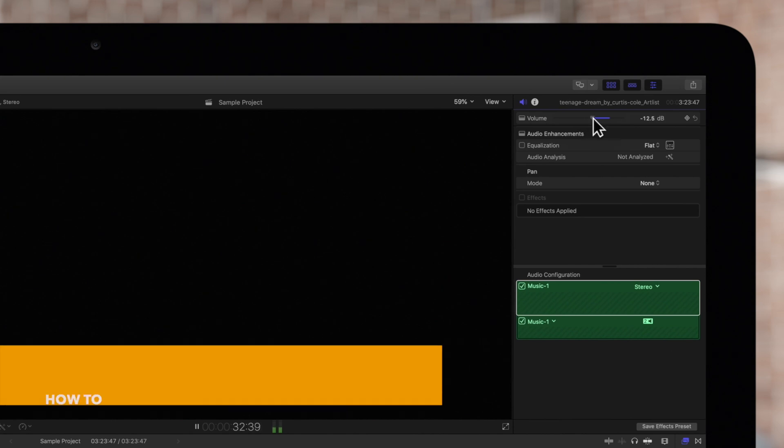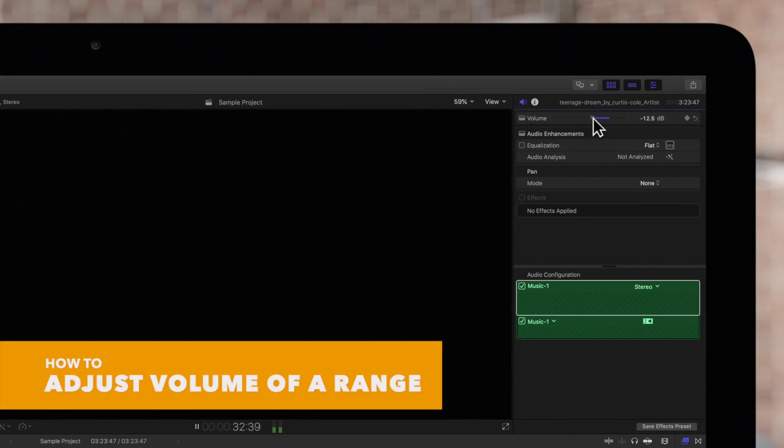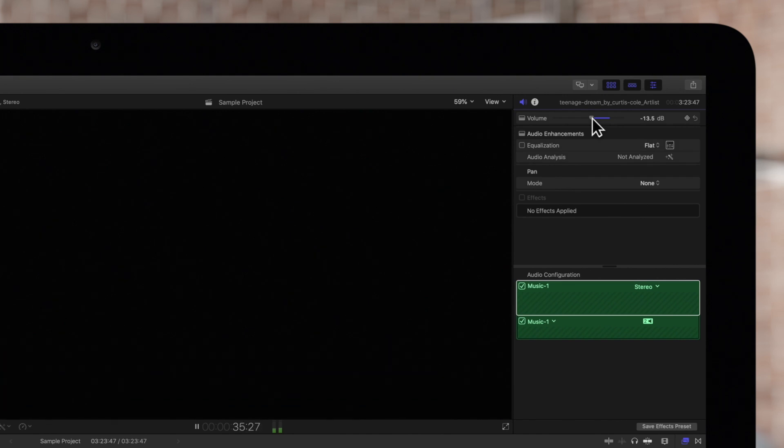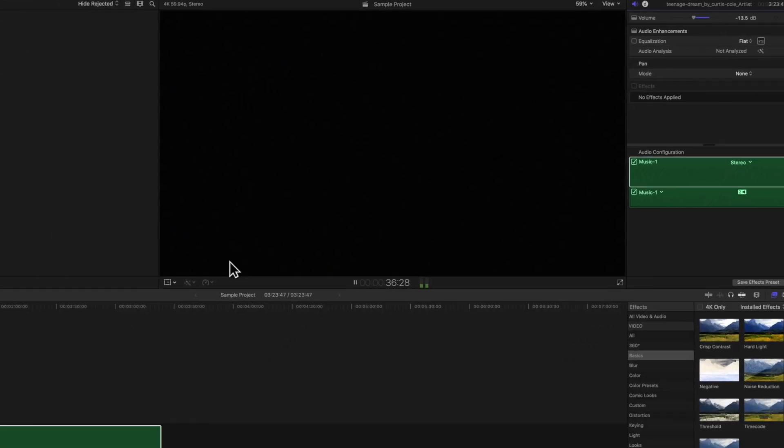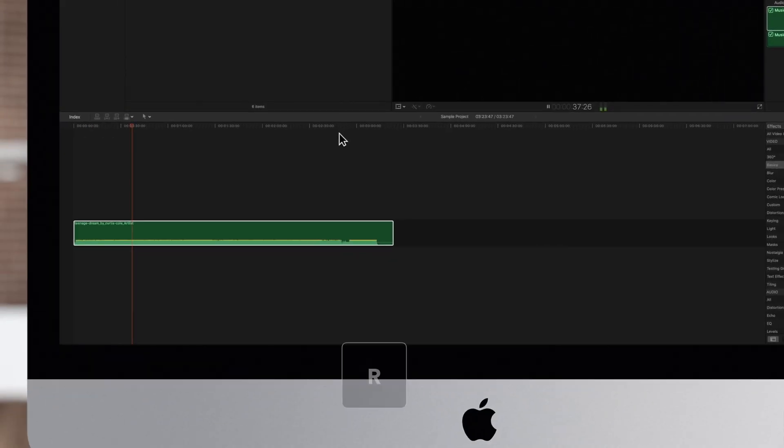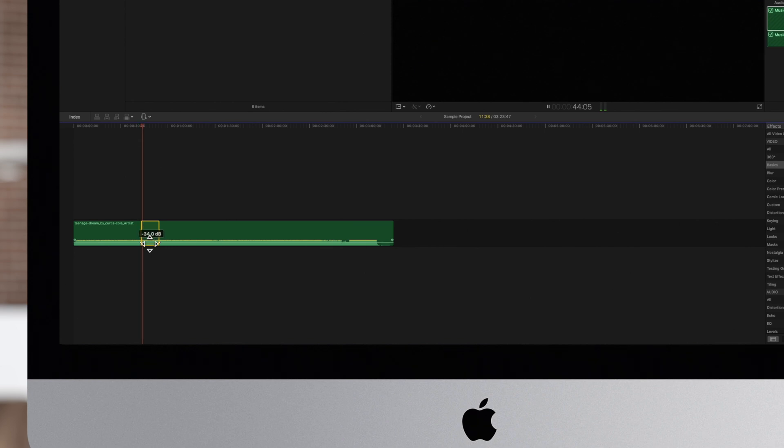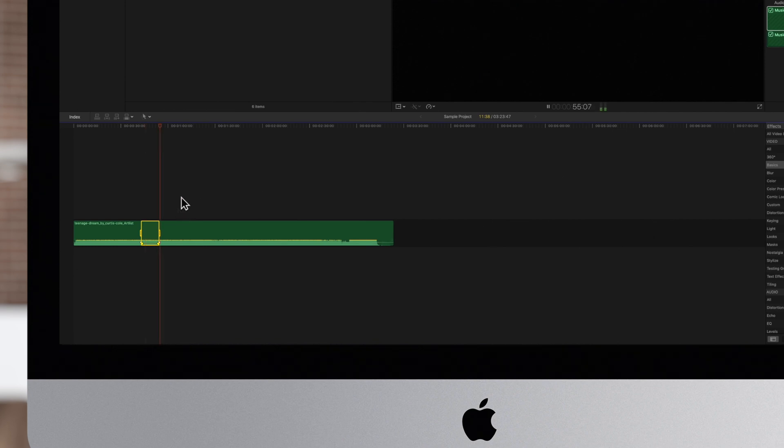We can adjust the volume of a range as well. Switch to the range selection tool by pressing R and drag across the area we want to lower the volume of. Then drag down on the audio waveform to lower the volume. This is perfect when attempting ducking with voiceovers.